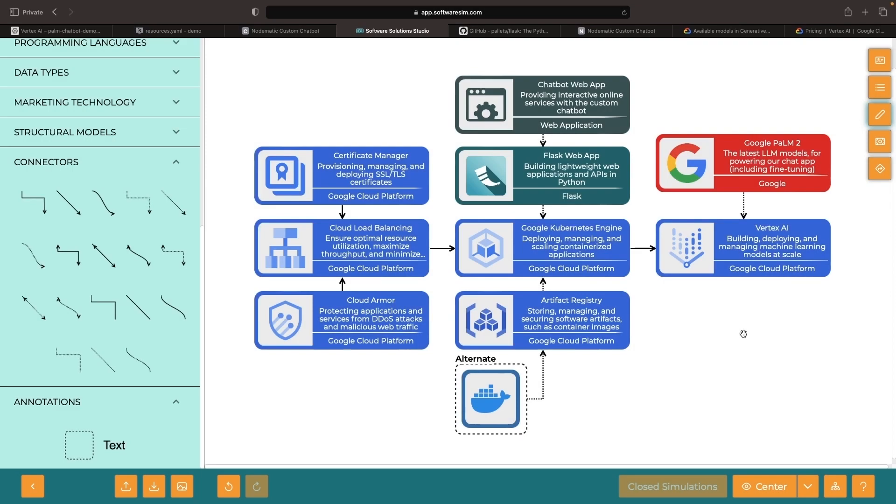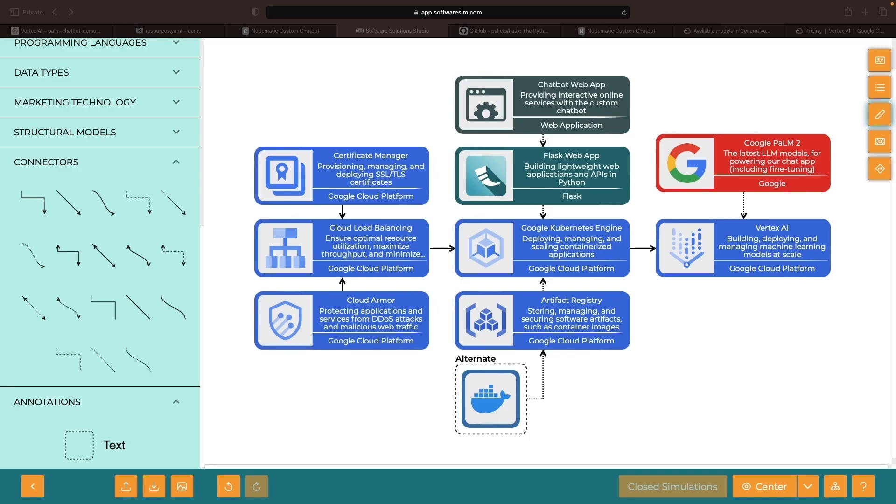We hope that this architectural pattern serves as a solid foundation for you to build upon when creating your own custom chatbot applications. Please feel free to leave any questions in the comments section. We'll be monitoring it closely. We'd like to thank you for watching and remind you to please enjoy responsibly.